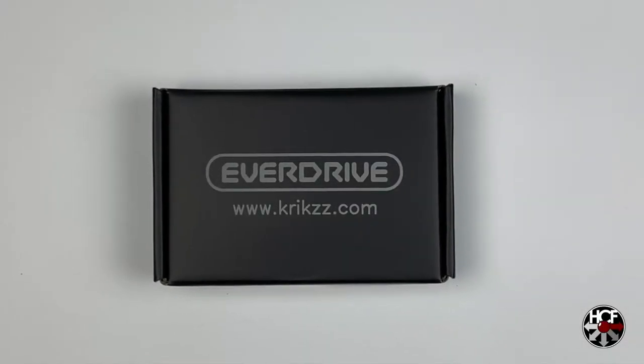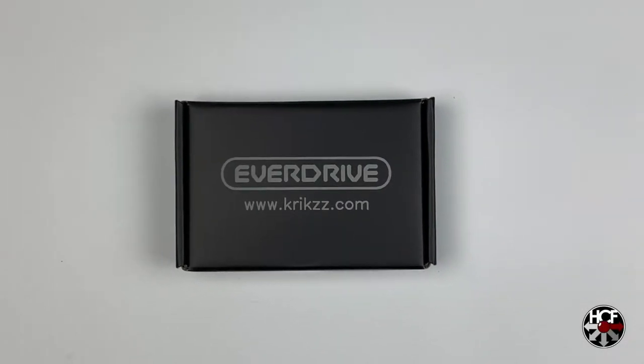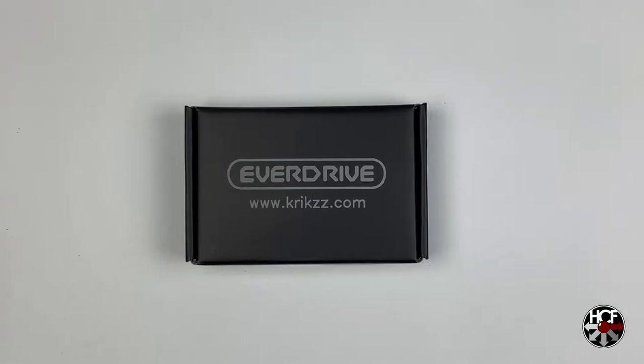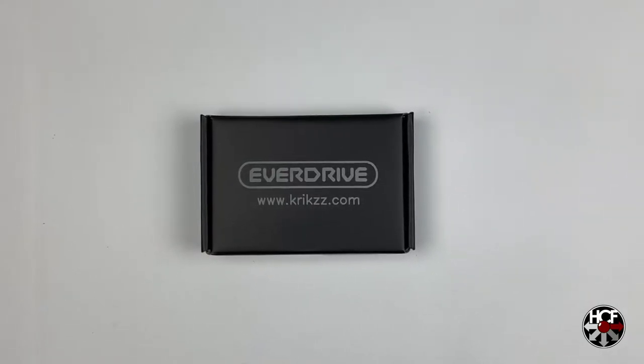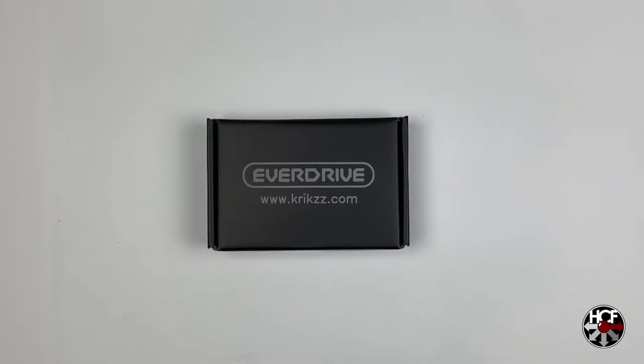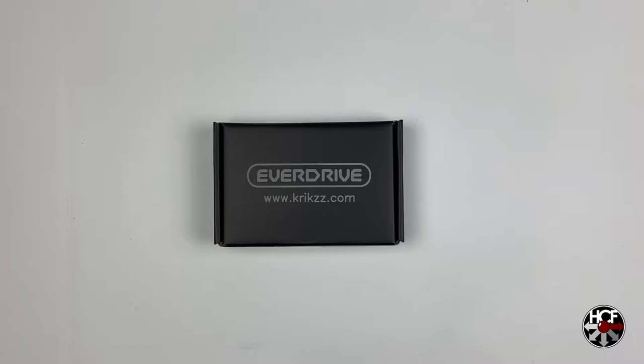All right folks, so today we've got another quick unboxing and setup video. Today we're going to be taking a look at the new EverDrive 64 x5 from Krikzz.